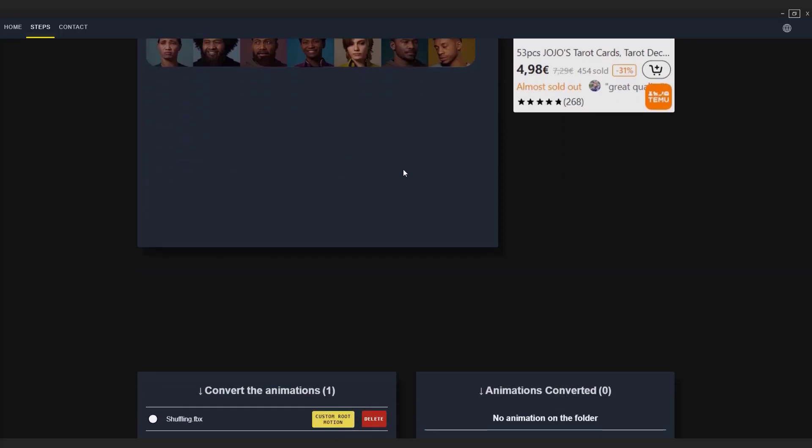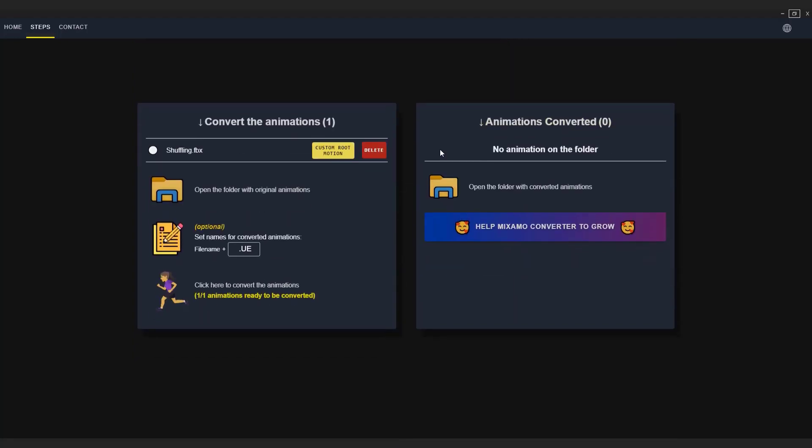Now scroll down. You can see animations here. You can add multiple animations to convert. I just wanted to show you the process with a single animation. Just click here to convert animations.